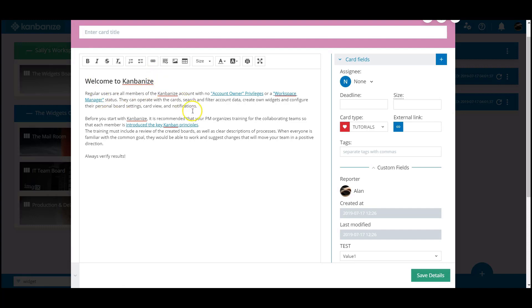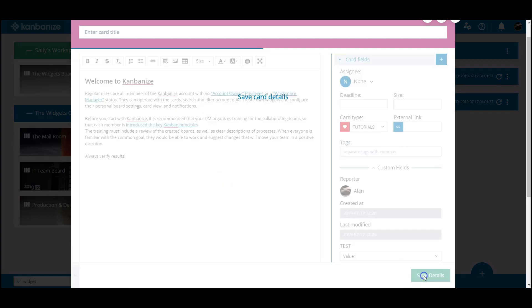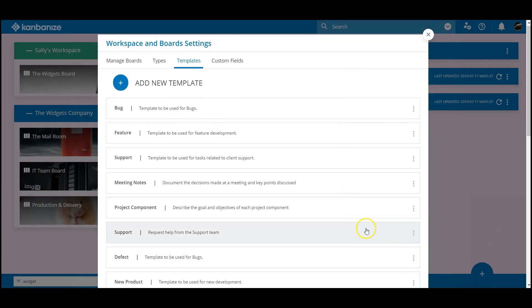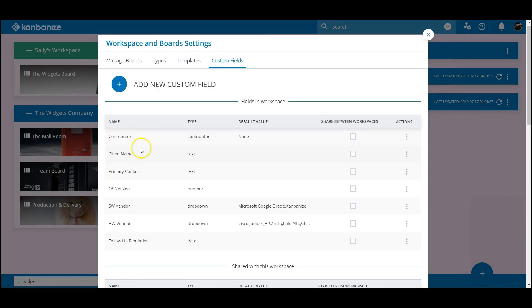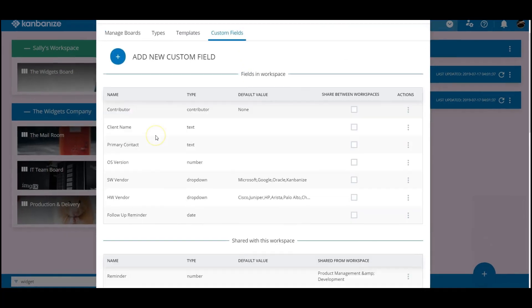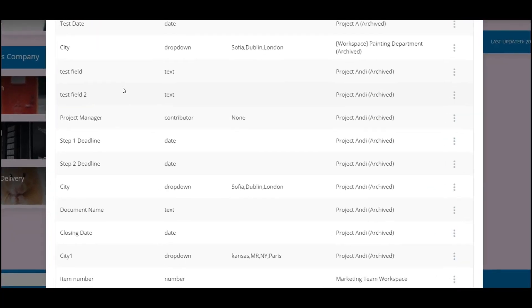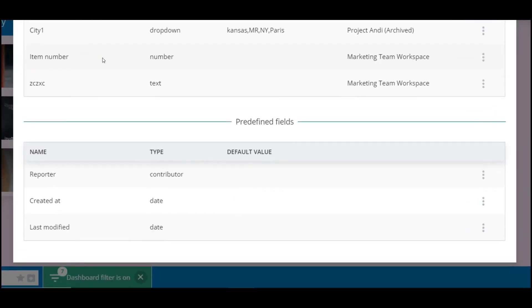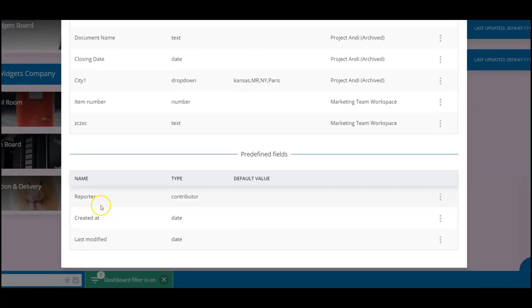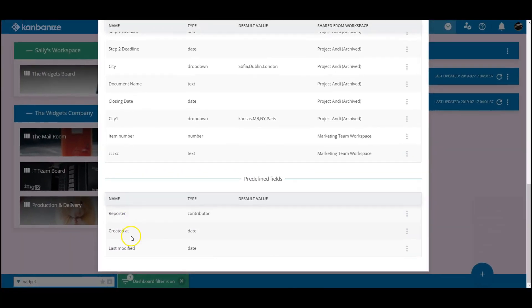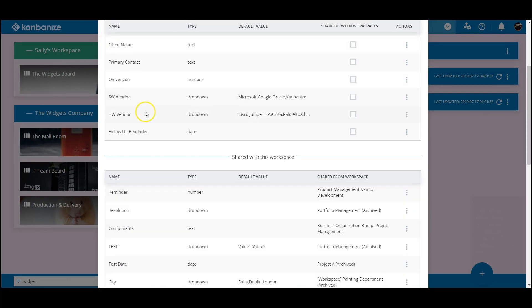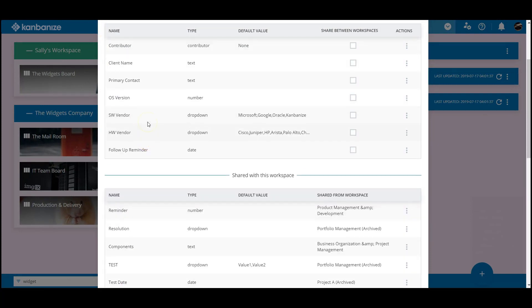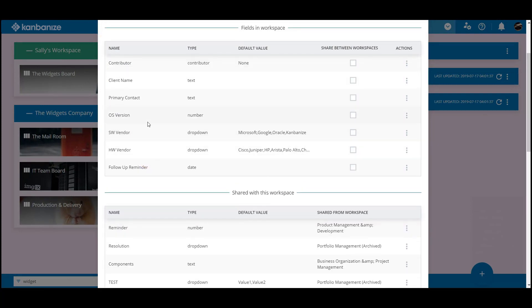While we're in the board settings, let's have a slightly deeper look at setting up your custom fields. The three predefined fields are Reporter, Created At, and Last Modified. Check out the KB on how to apply these to their best advantage.